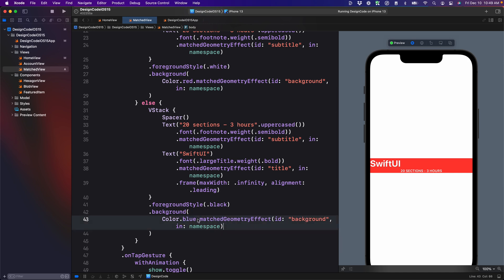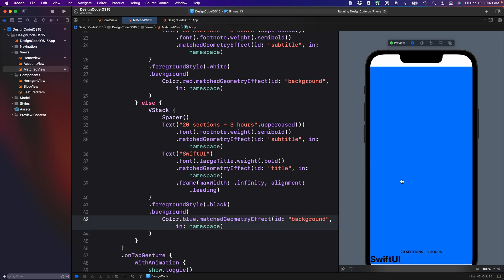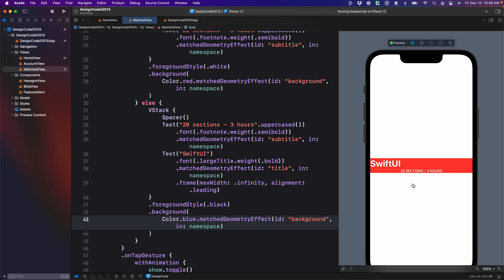Instead of red, it's going to be a blue background. As a result, now it does the transition as intended.